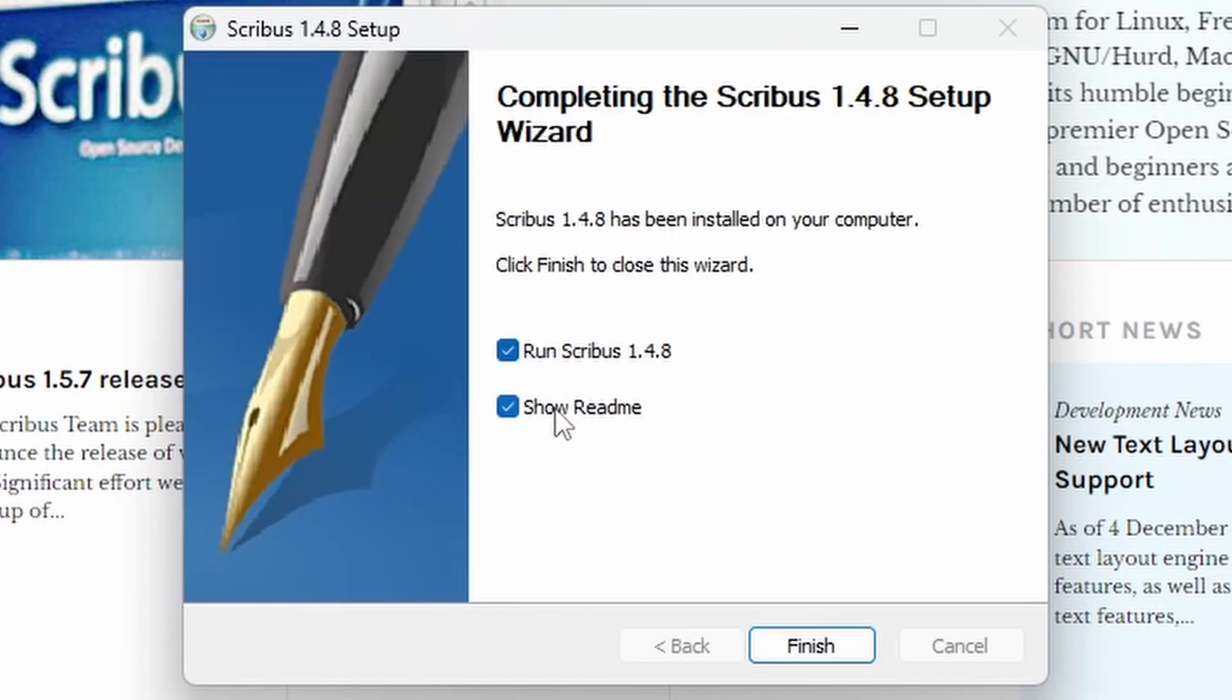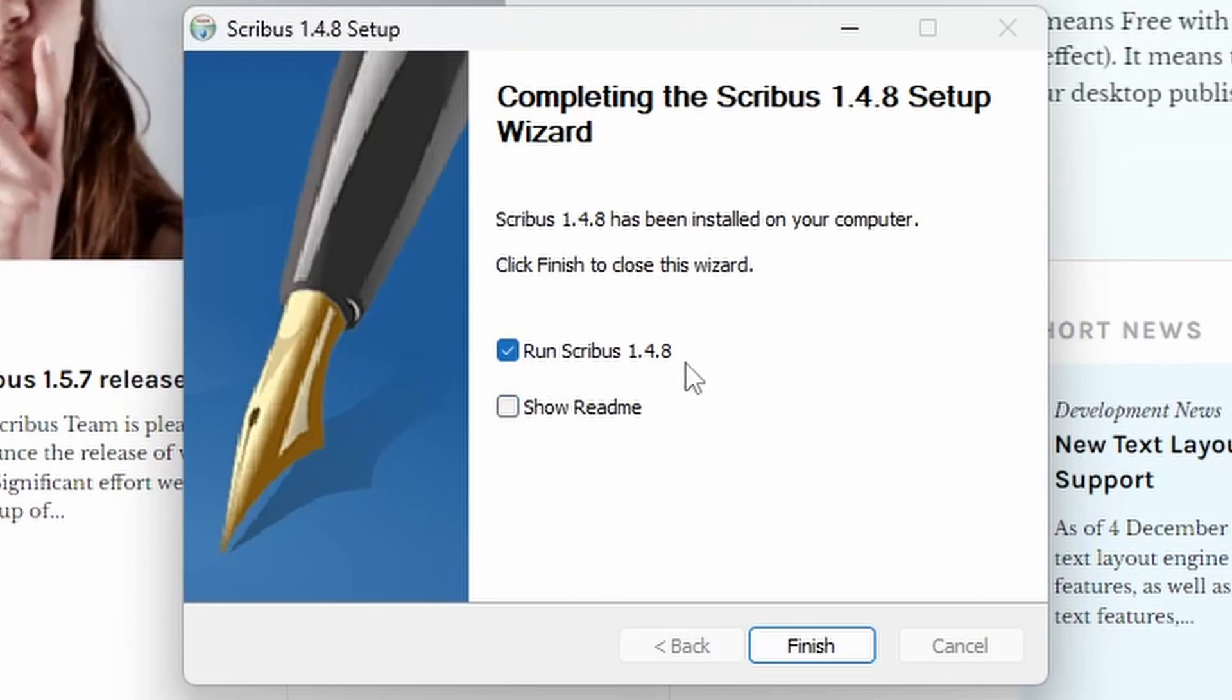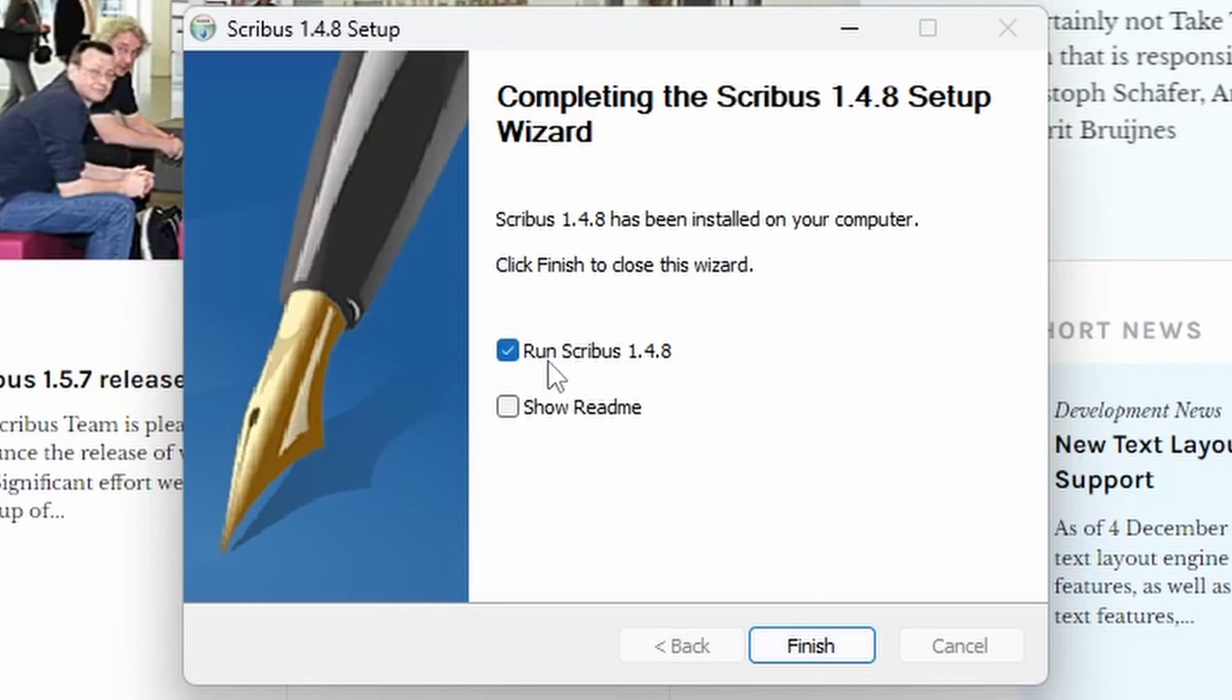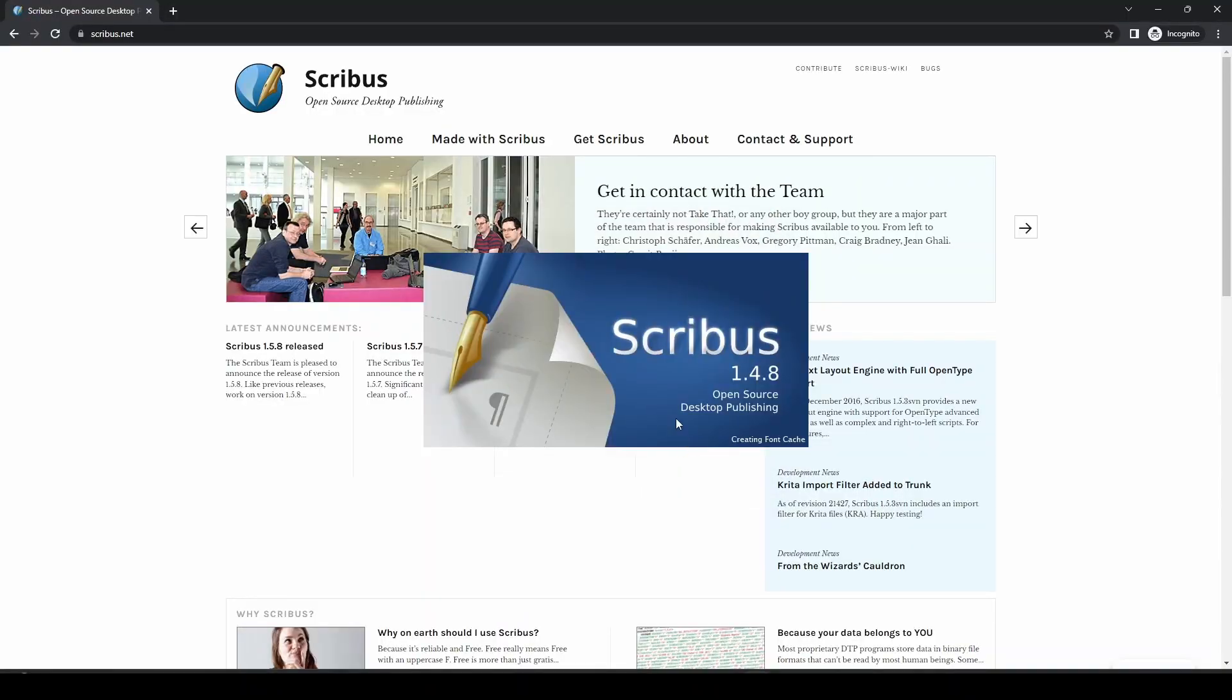we can show the readme, we're going to uncheck that, and we can run Scribus 1.4.8. If you leave that checked, when you click Finish, it will launch. If you uncheck it, it'll just go back to your desktop. So we'll leave that checked and press Finish.